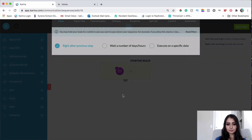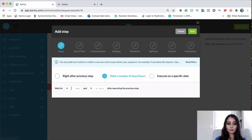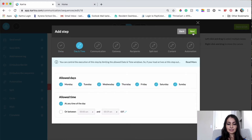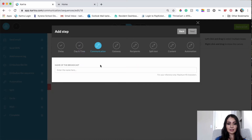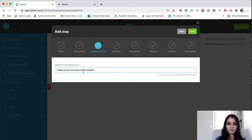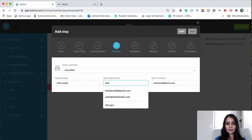The next thing we're going to do is grab the 'Send Email' option and place it below. We can set a wait time — I'll say wait one hour — then click Next. I'm okay with this email going out any day and any time of day. I'll name my broadcast something like 'Heads Up, Your Purchase Is Not Complete,' then click Next.